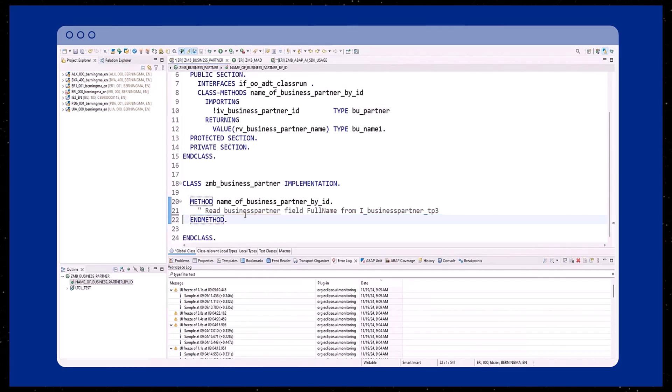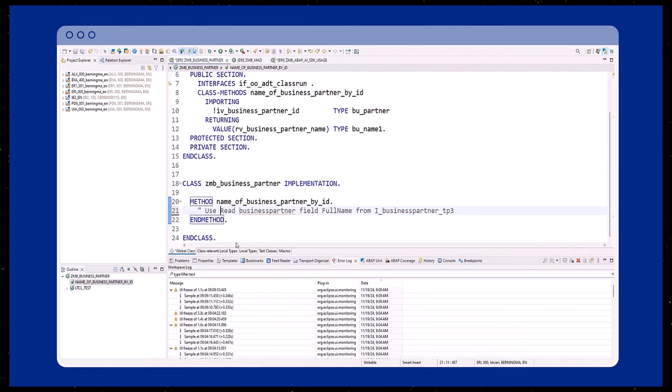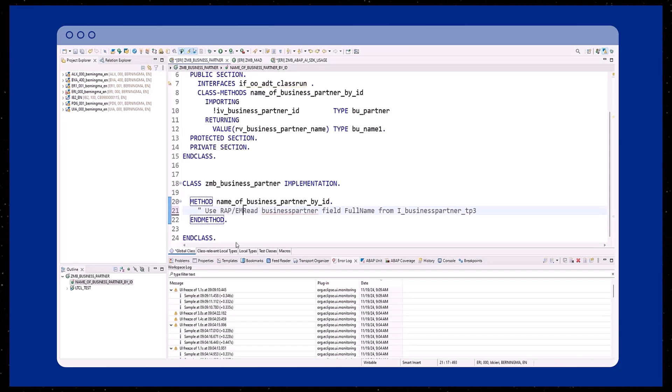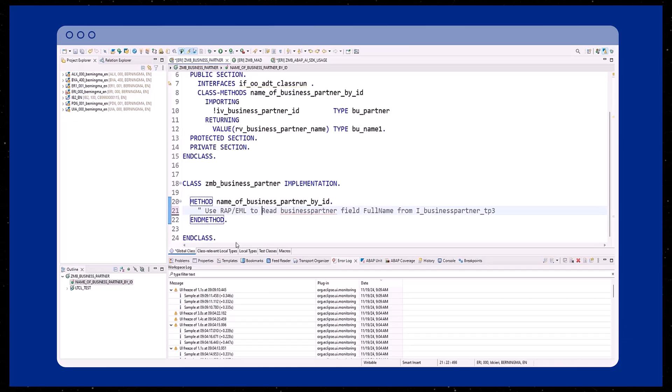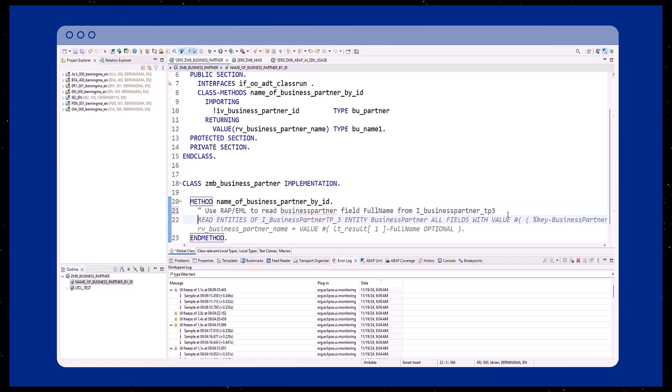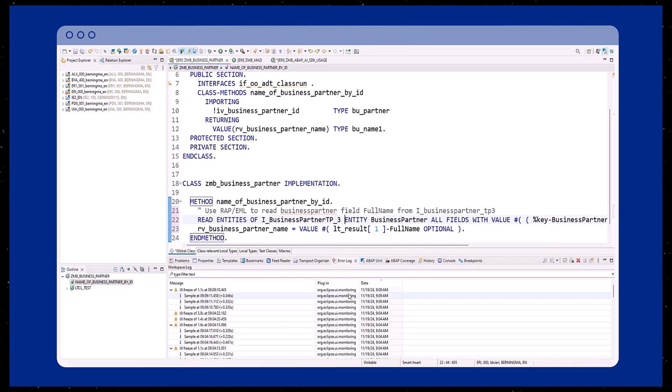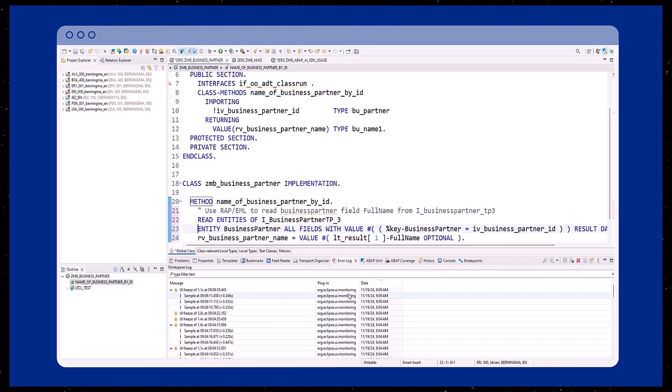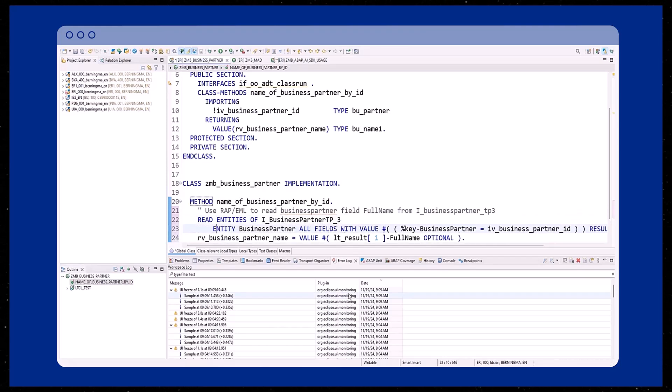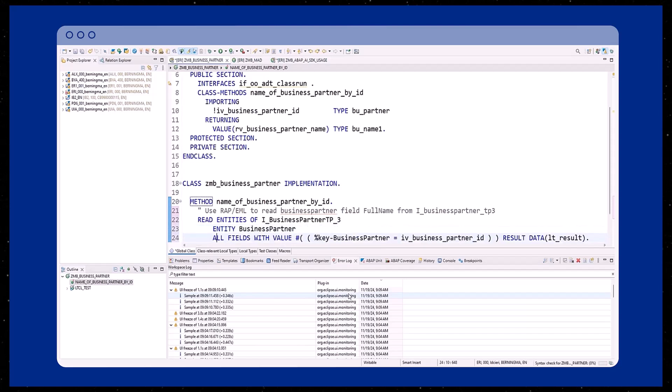Now you need to take action. Since we want to read the business partner data via a wrap object using the entity manipulation language or EML, we include this information into our natural language statement. Now Joule suggests ghost text again. By pressing the tab key on the keyboard, the ghost text is accepted and transformed into actual ABAP coding again.